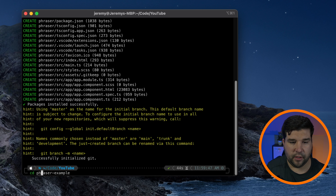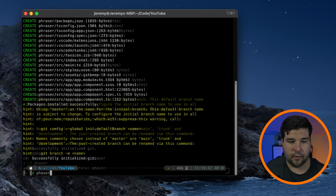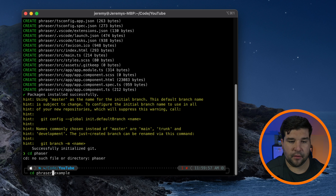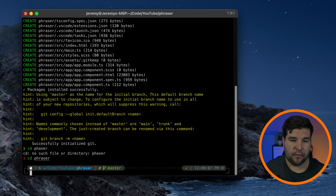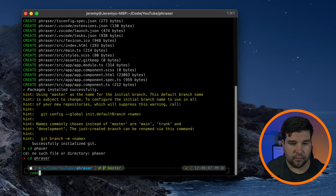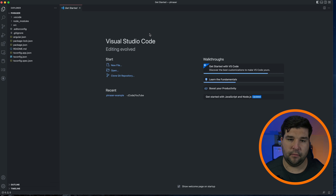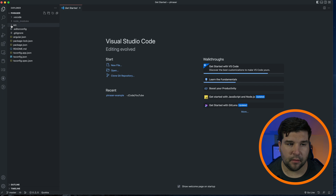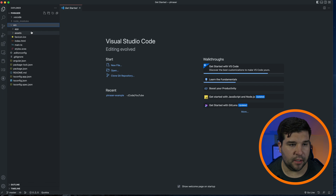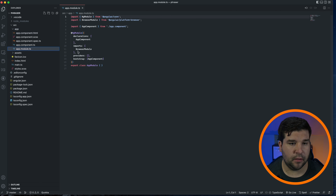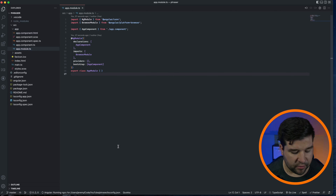Now it's complete, so let's go ahead and CD into that directory and open up VS Code. Here we can see that we have a blank Angular project to work with.